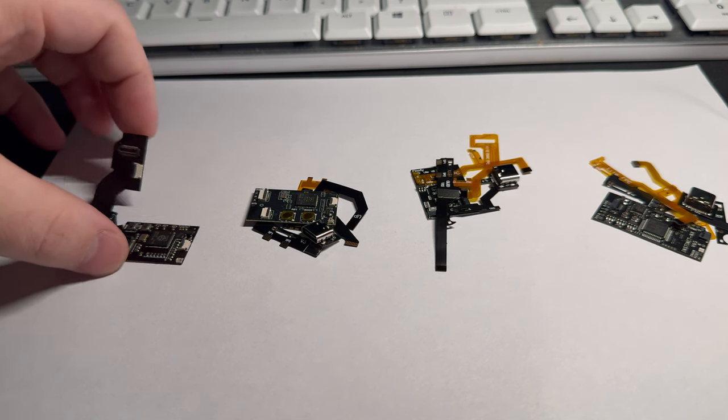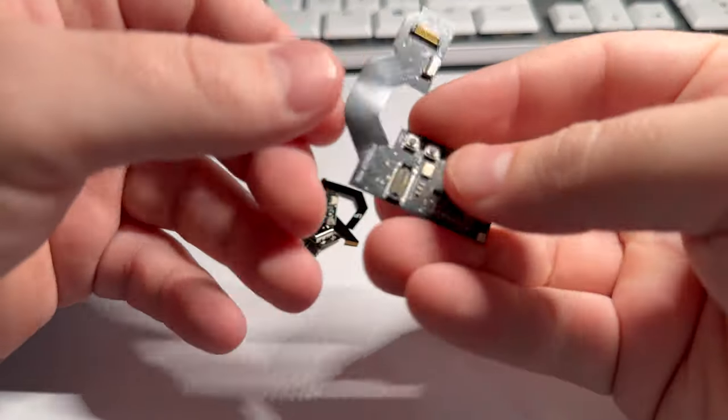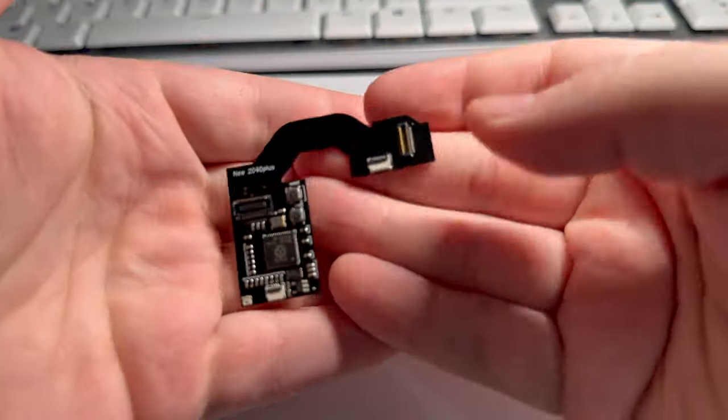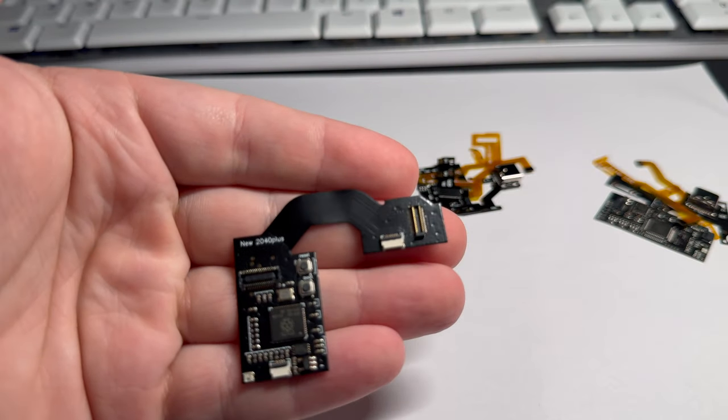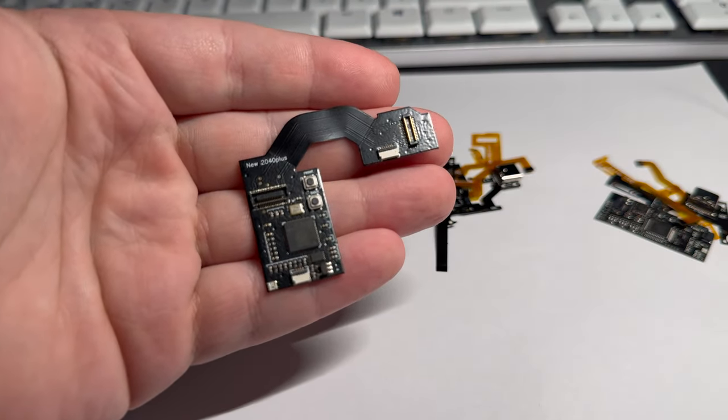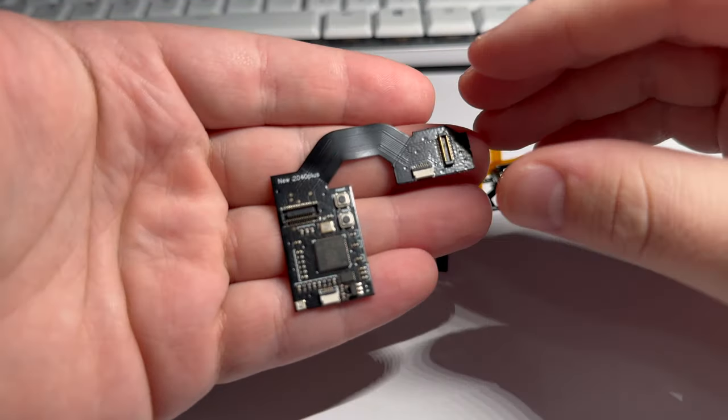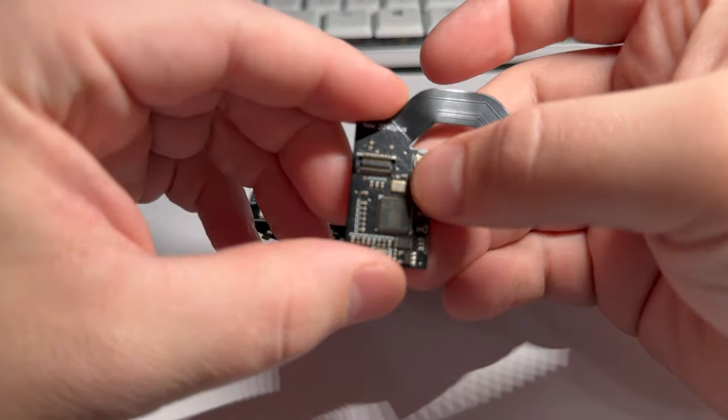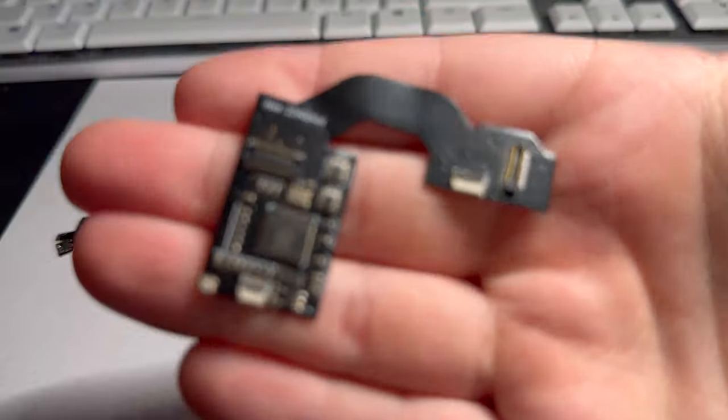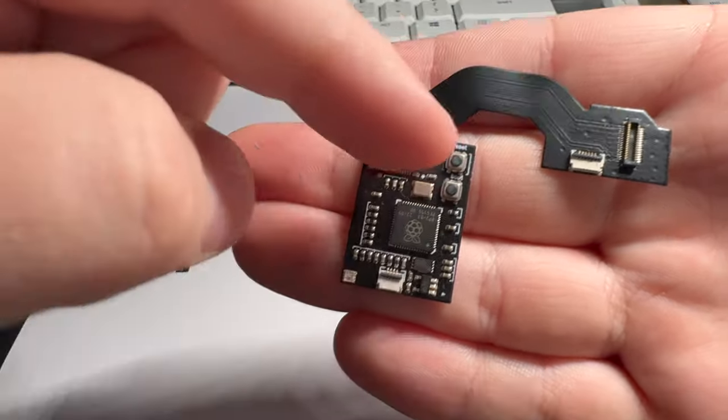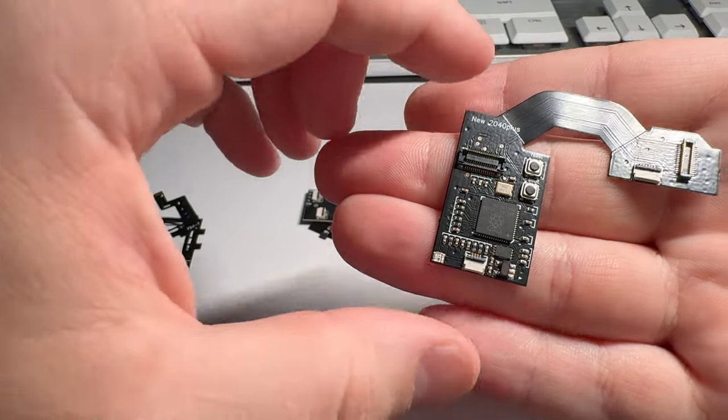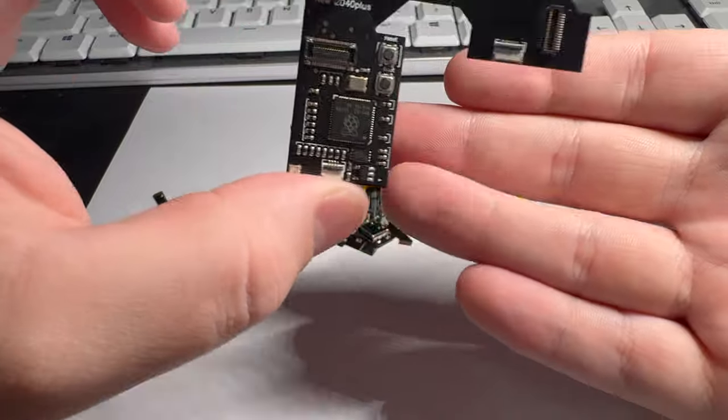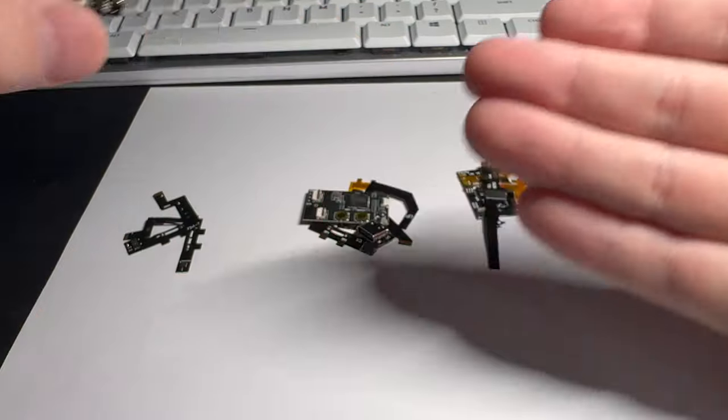For example, this, the first chip we're going to look at, is called the new RP2040+. New indicating that there was an older version of this chip before this one. So this one, as you can see, will fit the V1 or V2 Nintendo Switch. It does have a reset and a boot button. The boot button is held when you plug it into the PC. These are one of the first chips I ordered, and I still order these for V1s and V2s just because they're kind of my favorite.